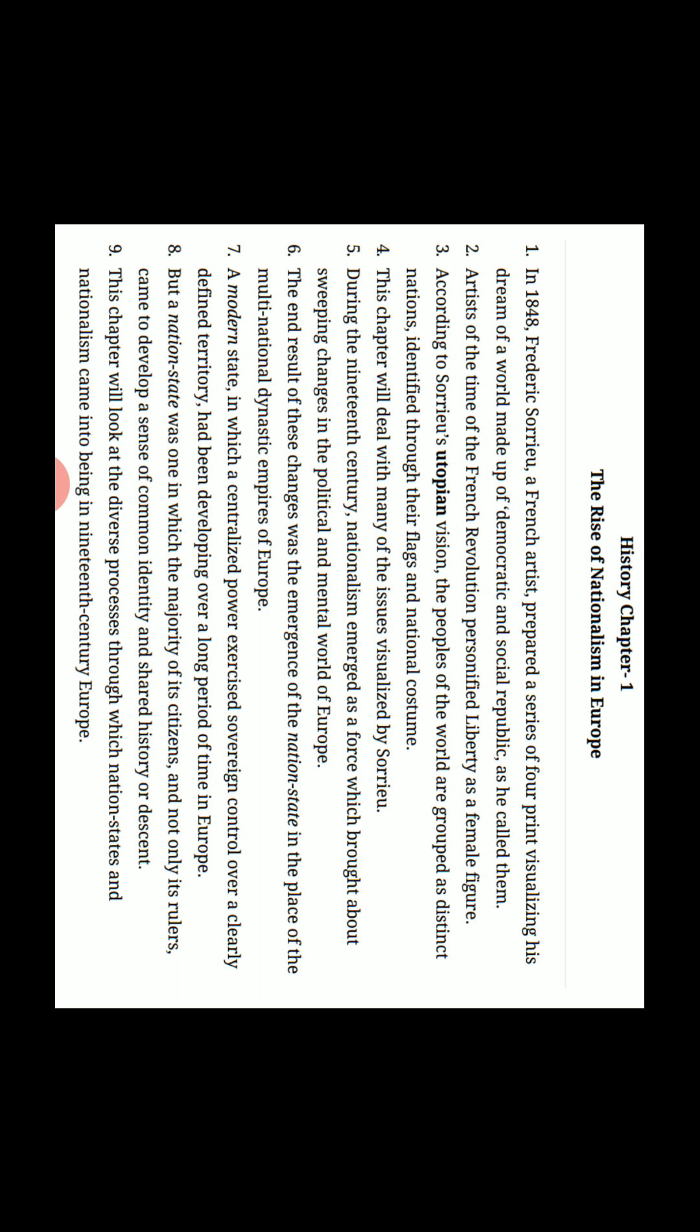The end result of these changes was the emergence of the nation-state in the place of the multi-national dynastic empires of Europe. Chunki us waqt Europe mein alag-alag dynasties thi, multi-national dynasties empire thi Europe mein jo ki ek nation-state ke roop mein change hui. A modern state in which centralized power exercised sovereign control over a clearly defined territory had been developing over a long period of time in Europe.